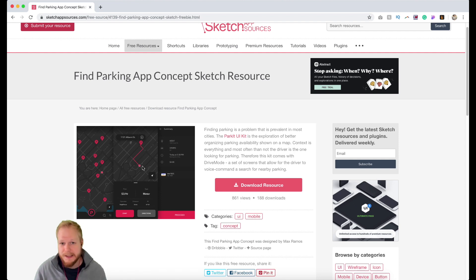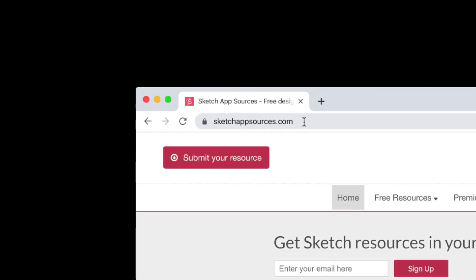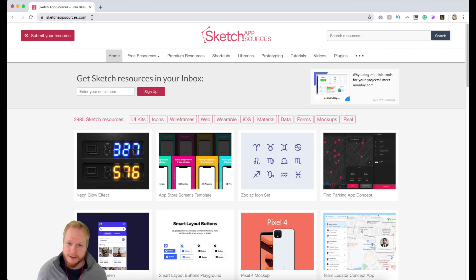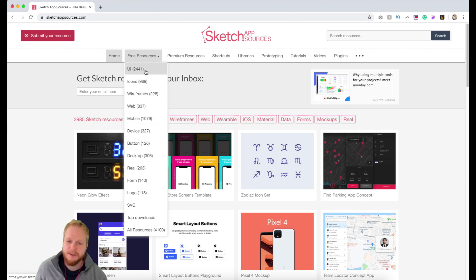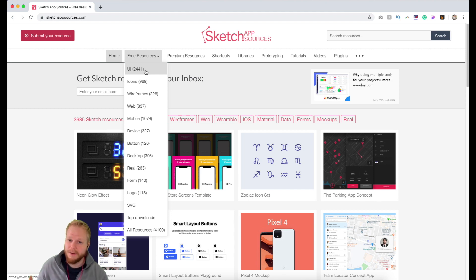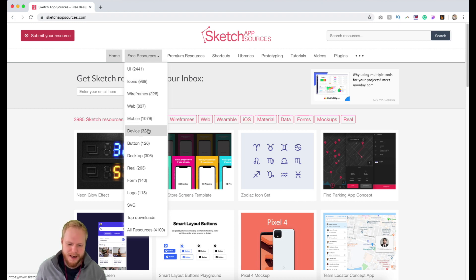I'll mention exactly how I use it. Everything here is available for free, so you can go ahead to sketchappsources.com — it should be bookmarked if you're using Sketch. You'll see a lot of different resources. I usually filter by free. Some things you can't use commercially without infringing on copyright, so if you're doing professional work, be careful. Categories include UI, icons, wireframes, web, mobile, mock-ups, devices, buttons, desktop, forms, logos, and more.